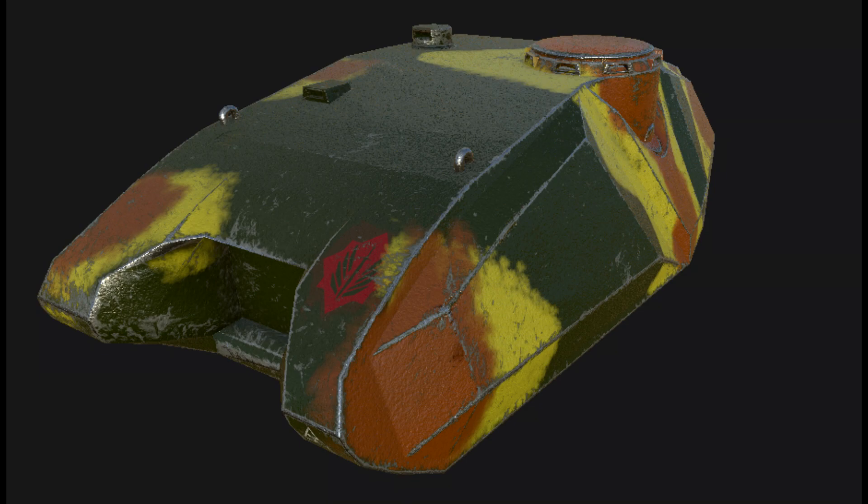Definitely interested to see where this project goes. Obviously it's still very early on, we have the turret in Substance Painter and everything like that, but it's missing a barrel, it's missing the rest of a tank. So once that sees further development though I'm excited to see where it goes and continuing reporting on that. Other than that guys that is everything for this week, nothing else to talk about unfortunately.